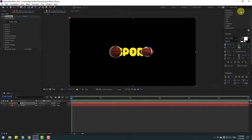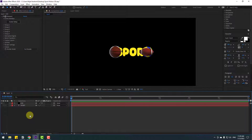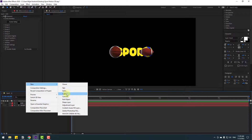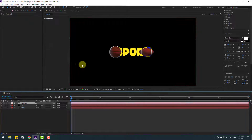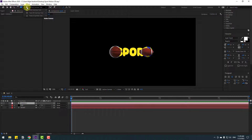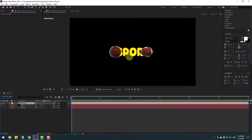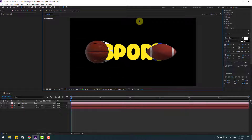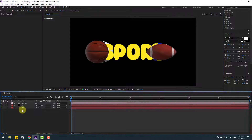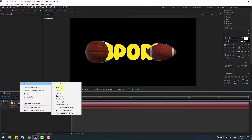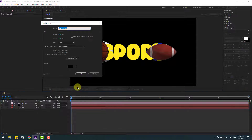Back in After Effects, let's create a new camera. Right-click, New, Camera — click OK. You can control the camera with the camera icon, and I'll use the shortcut C. Press C and zoom to the text. Now create a new background solid layer — name it 'Background', click OK, and move it to behind.